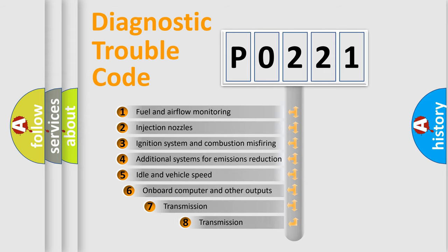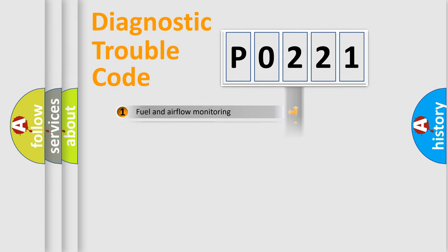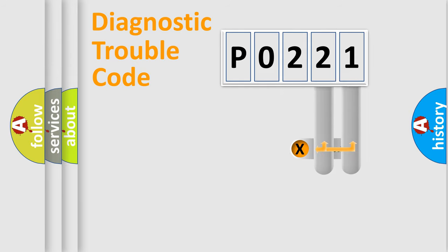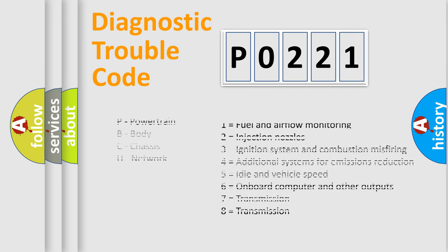The third character specifies a subset of errors. The distribution shown is valid only for the standardized DTC code. Only the last two characters define the specific fault of the group. Let's not forget that such a division is valid only if the other character code is expressed by the number zero.